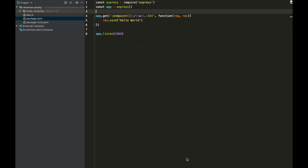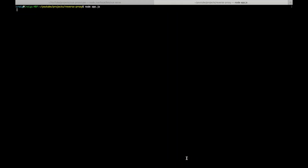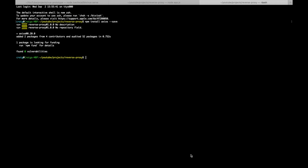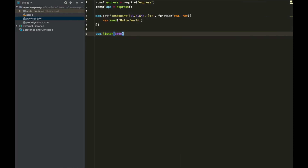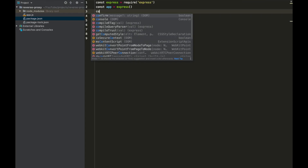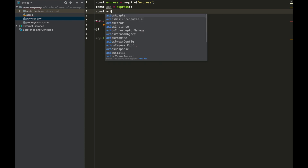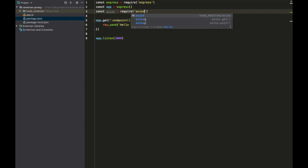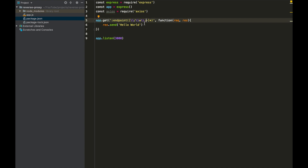To make API calls, I like to use Axios. So if we come over to the terminal and open up a new window, npm install axios --save. Now that's installed, we just need to come over to our app and import it: const axios = require('axios').